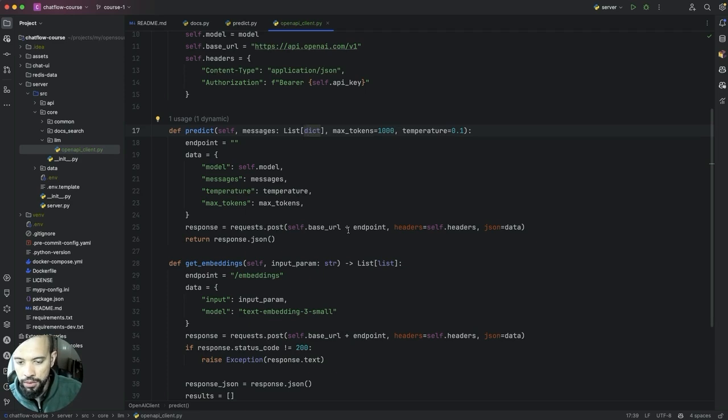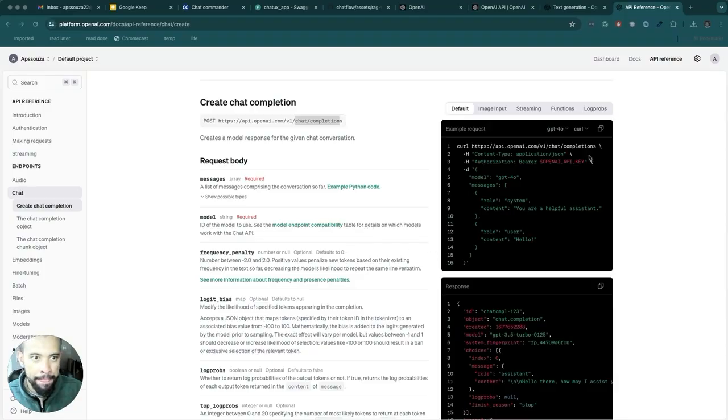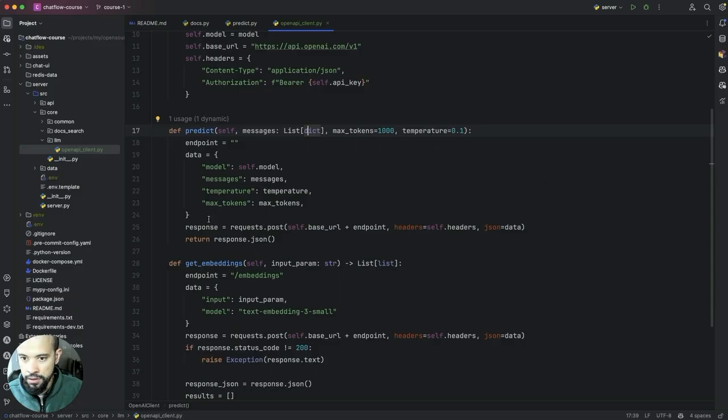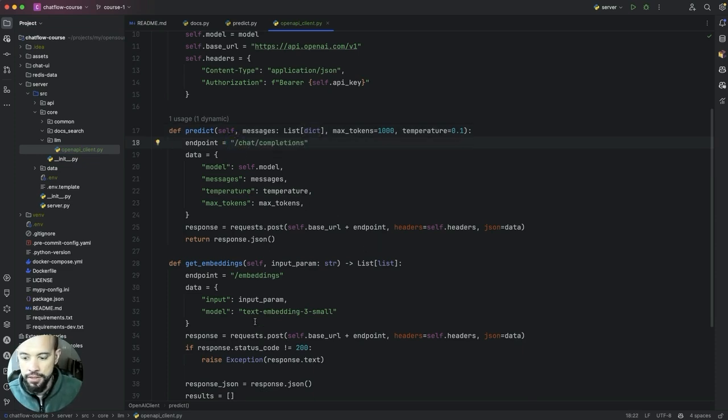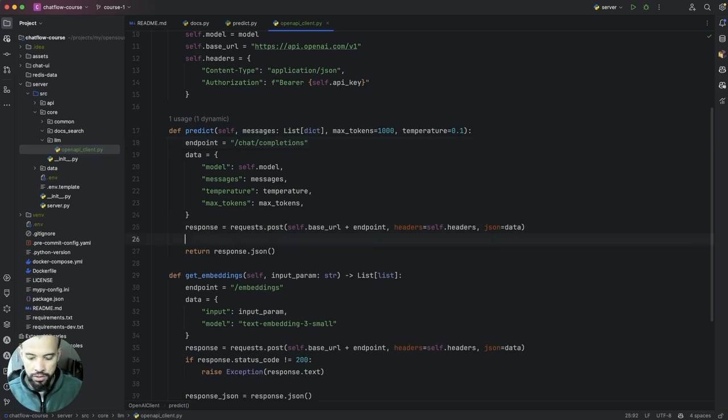What else am I missing here? So at the endpoint, we have the endpoint to be chat completion and completion. So I'm going to set it, we need to set this part.